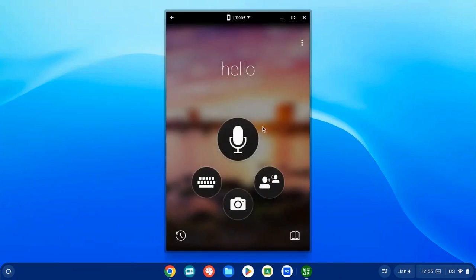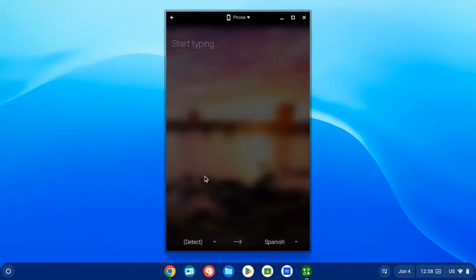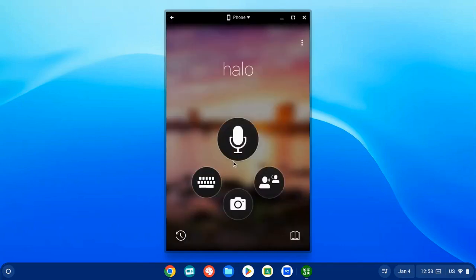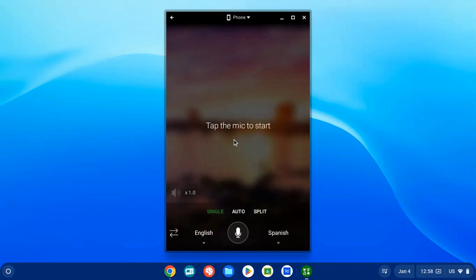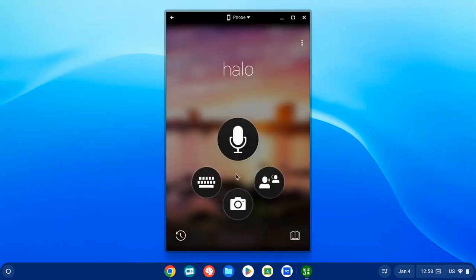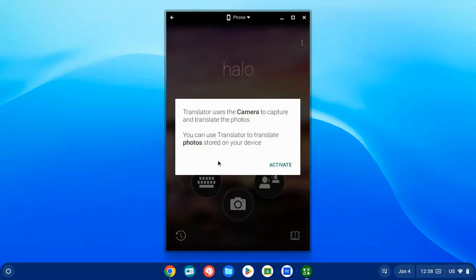Once it's open, you have some options. The Conversations option is what we'll focus on, but you can type and have text translated for you. You can also click on the microphone for a quick verbal translation, which will only be visible on your Chromebook in this app. You can also access the camera to translate any printed material or anything in a photo.